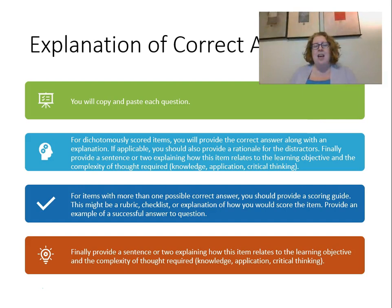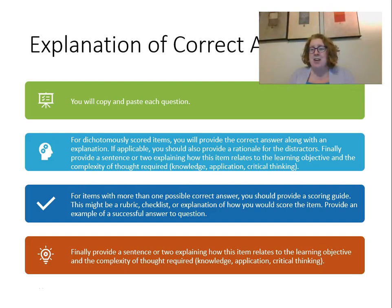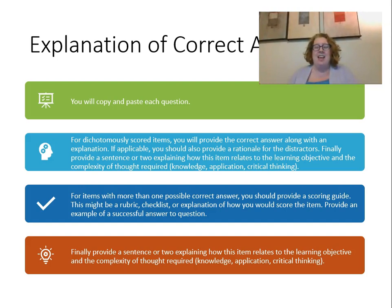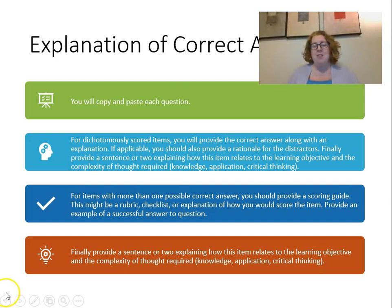For the explanation of correct answers — which is really the bulk of the assignment — for each question, copy and paste the question and then explain the correct answer. Tell me what the correct answer is, explain how you picked your distractors, what level of thinking you think it measures, and how the item relates to the learning objective. If it's an open response item like an essay, tell me how you're going to score it. You only need two or three sentences per question, but enough to tell me what you were thinking as you created that item. Please let me know if you have questions — I'm really looking forward to seeing how you create these items. Have a great day!